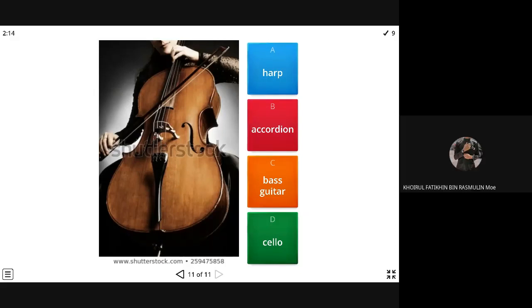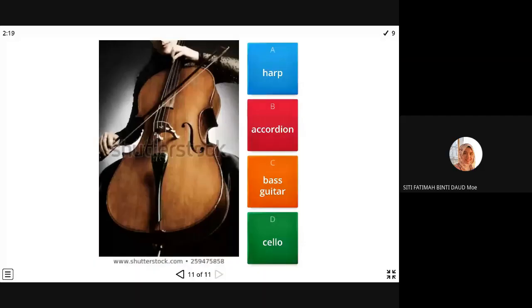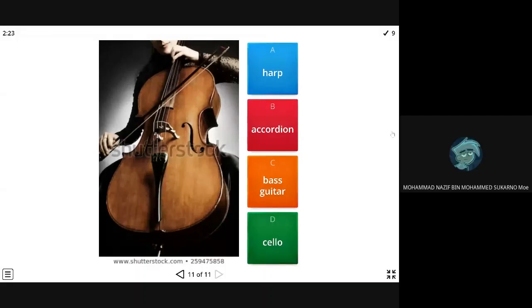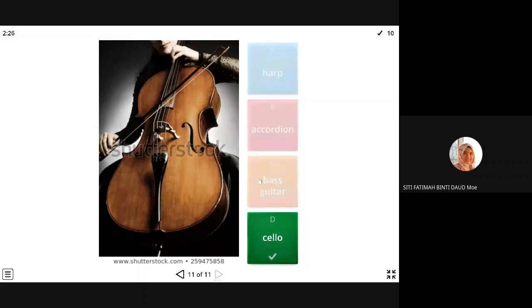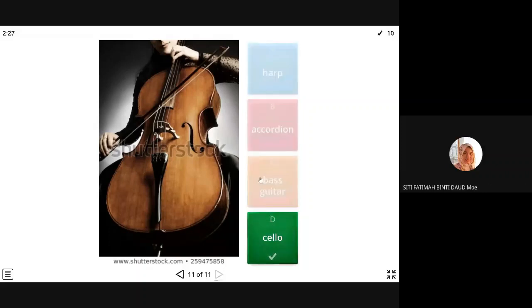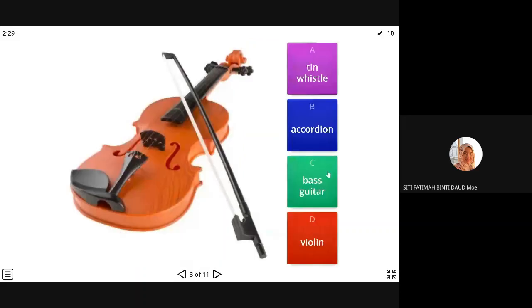Next. Cello. Anybody? Harp, accordion, bass guitar, or cello? Last one. Cello. I think cello. It's a cello. The big. It looks like a violin. It's very big.